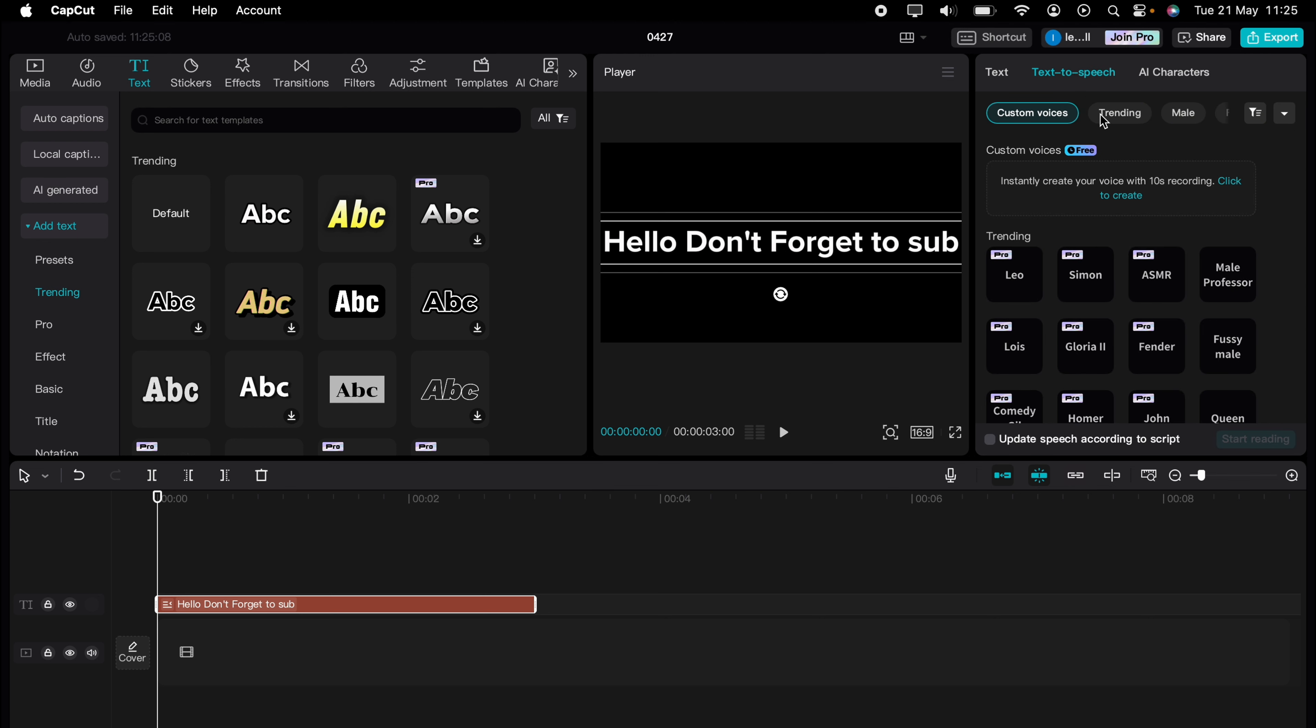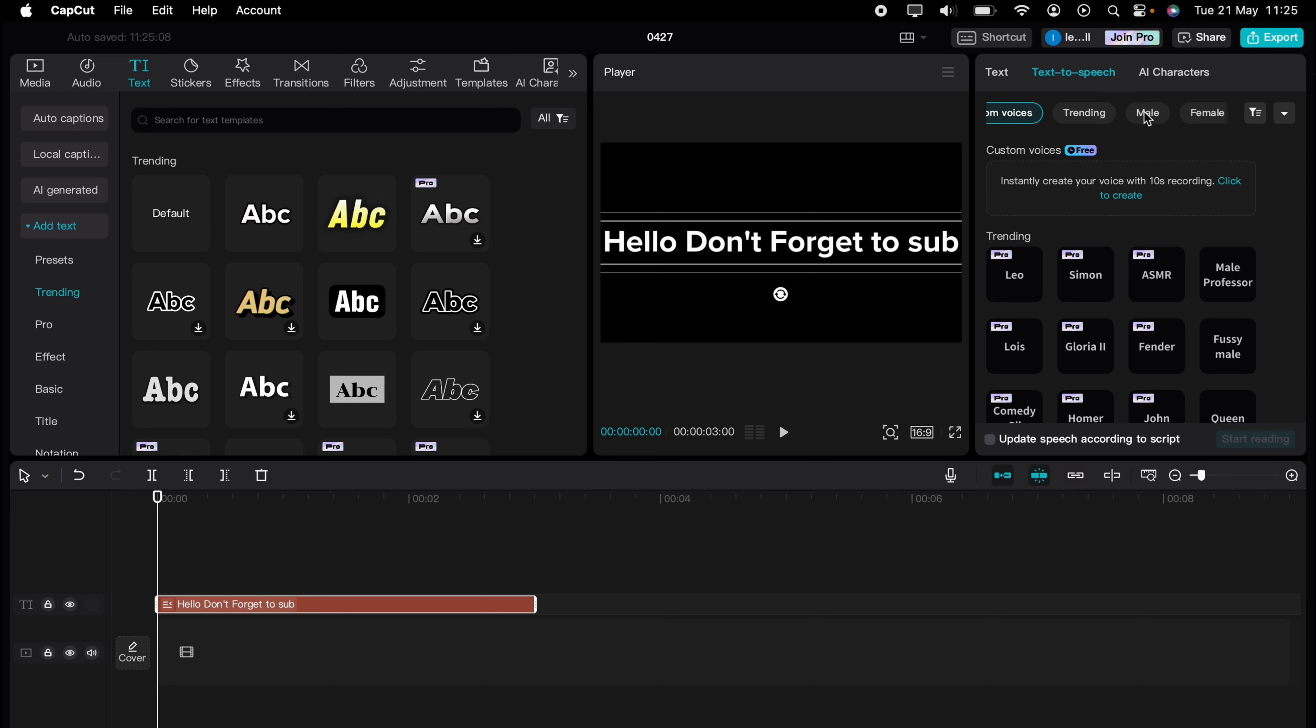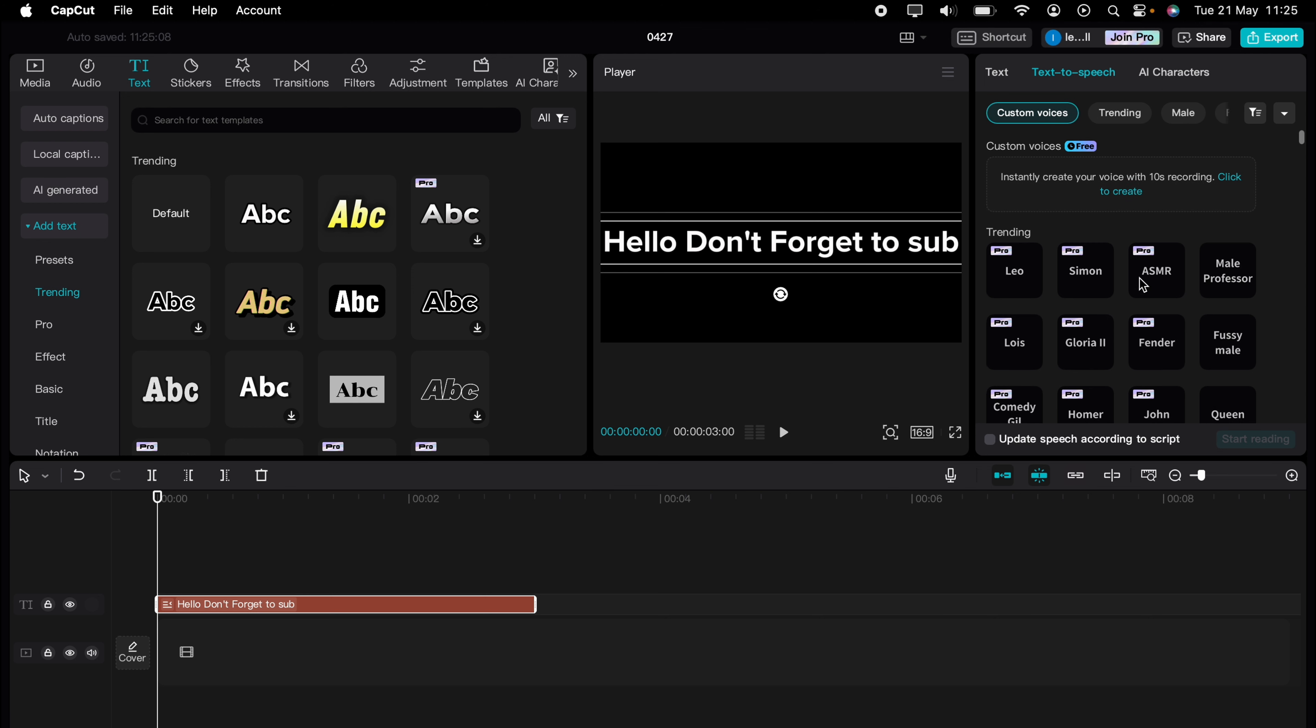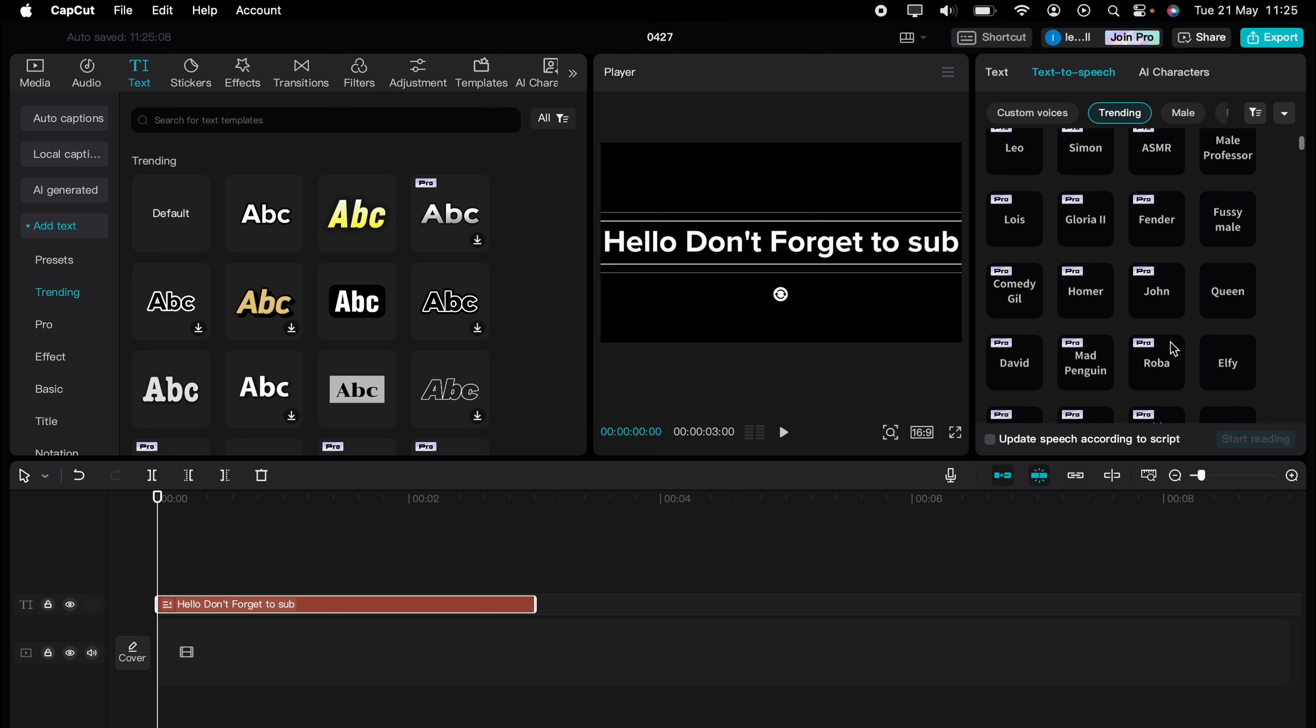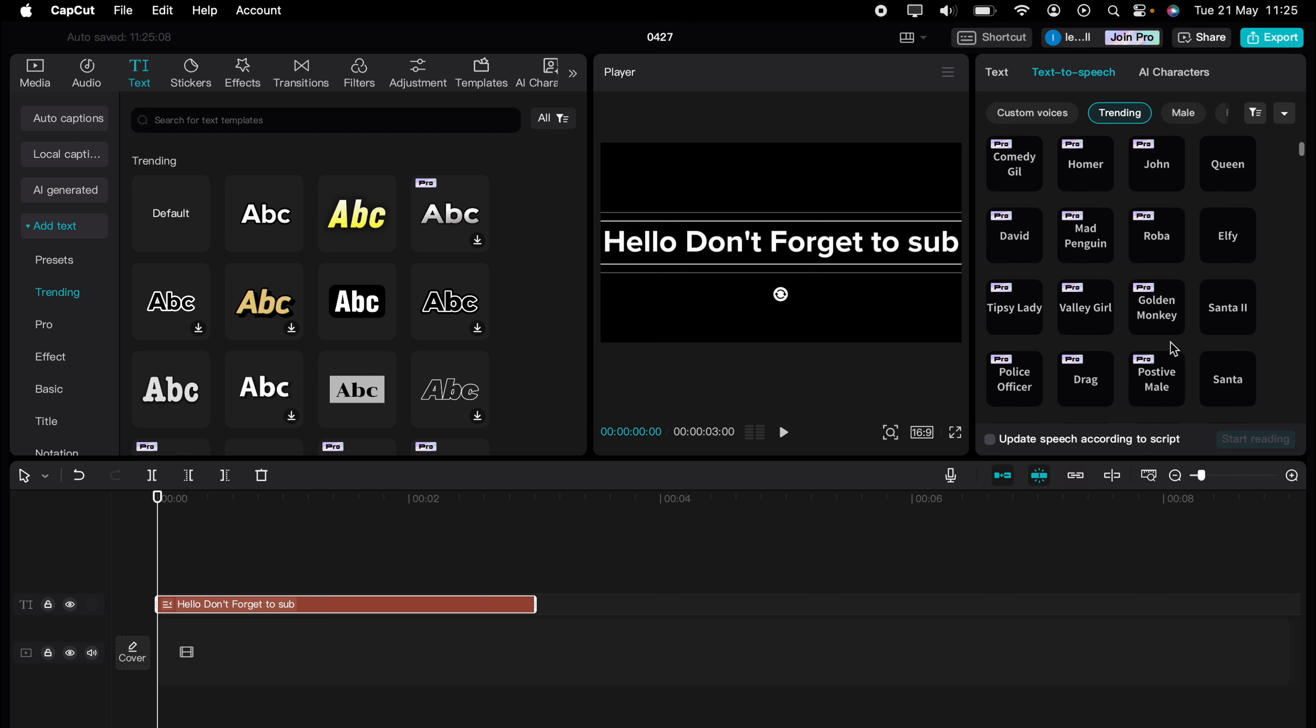Now, across the top here, you'll have trending, male, female, character, English, and many other different things. We'll just keep it on the custom voices, and you can come down and select any voice you want.